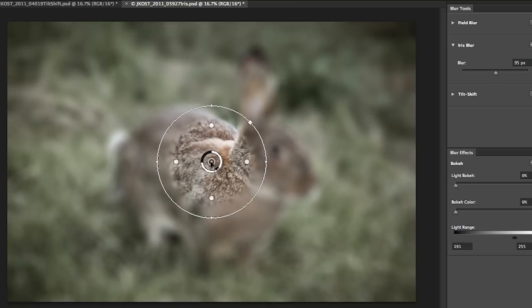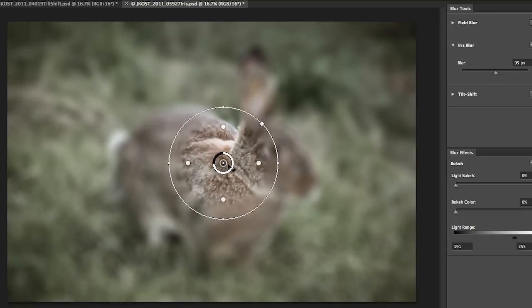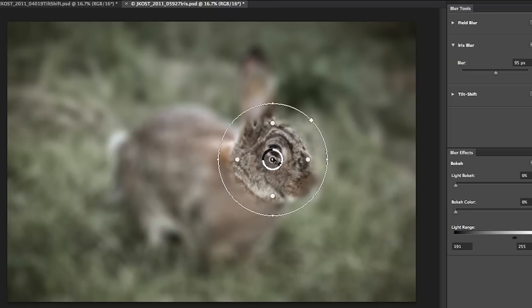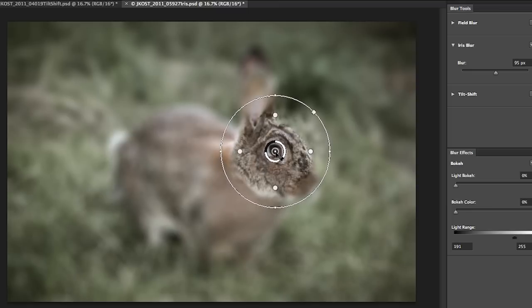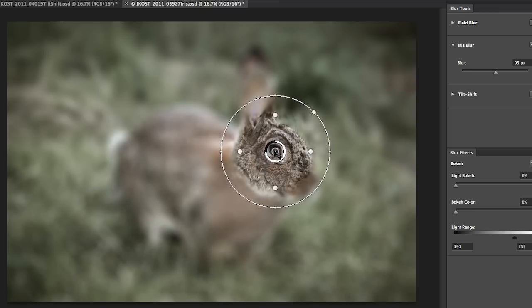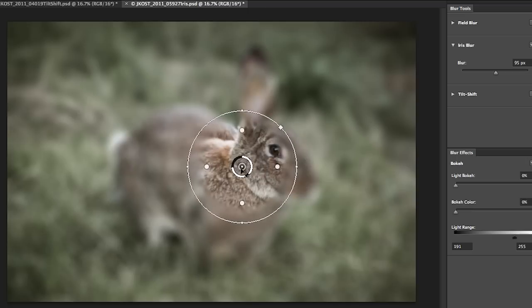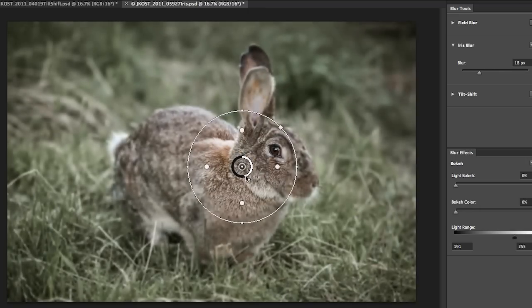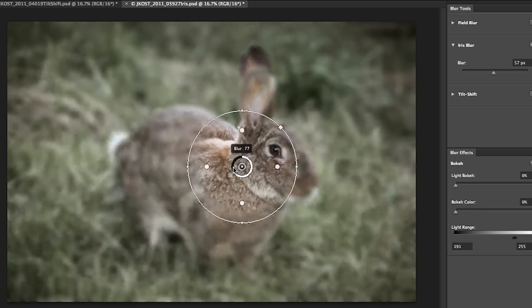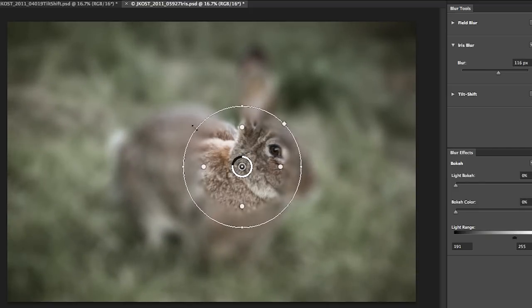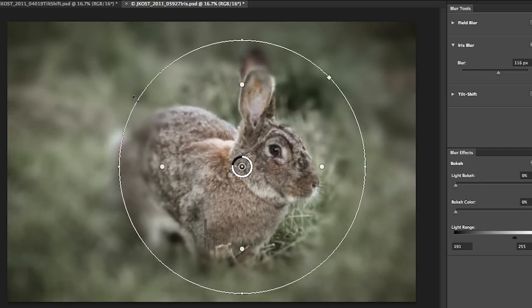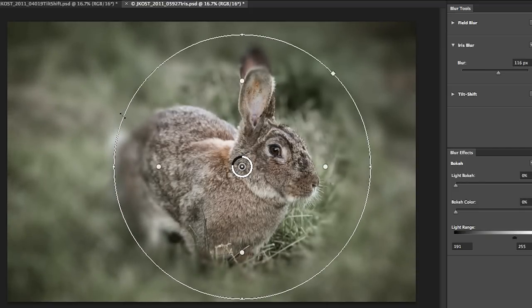Similar to the tilt shift we have the pin in the middle where we can move around the center. That would be the area that's not blurred. We've got the wheel so we can dial in how much blur we want. And then we can make the larger circle out here as large or as small as we want to obviously encompass more or less area in the image.